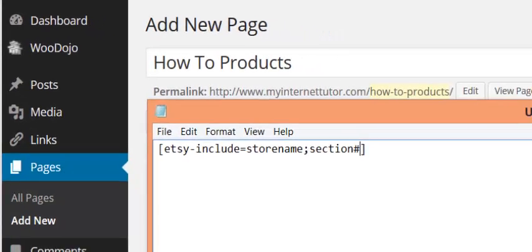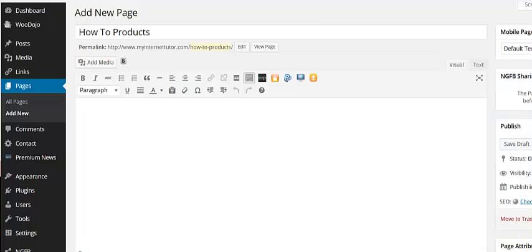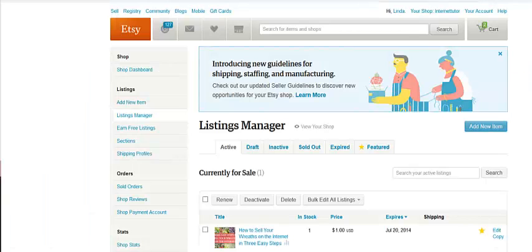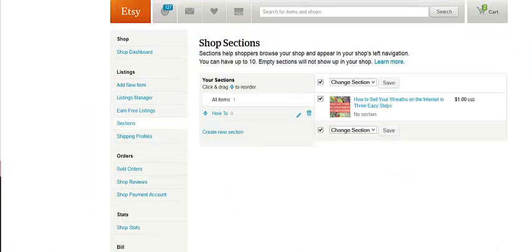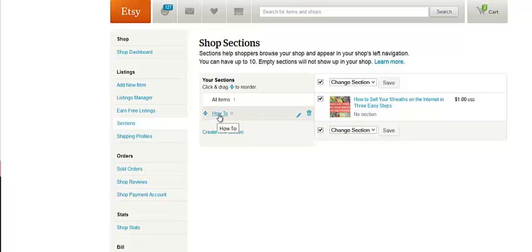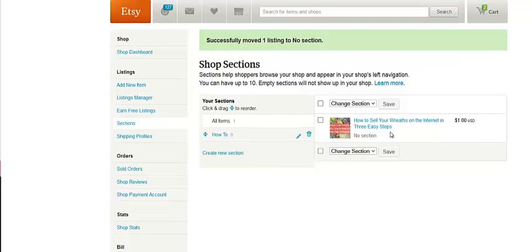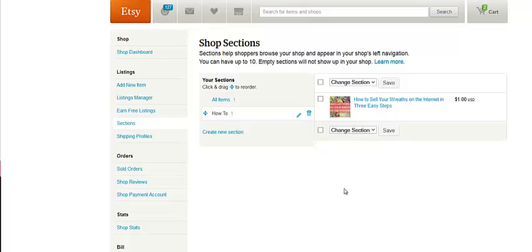So if I go back to my Etsy shop, I just created that section and I want to add this to that section. So I'm going to click save that. So that will be in that section. My store name is Internet Tutor. So let's go back. Let's find the section number first.